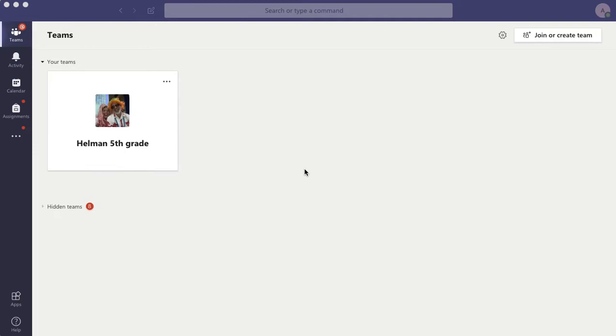So I'm signed in as Alex. I've added Alex to our fifth grade team just so I could practice things. And so I'm signed in as Alex right now.